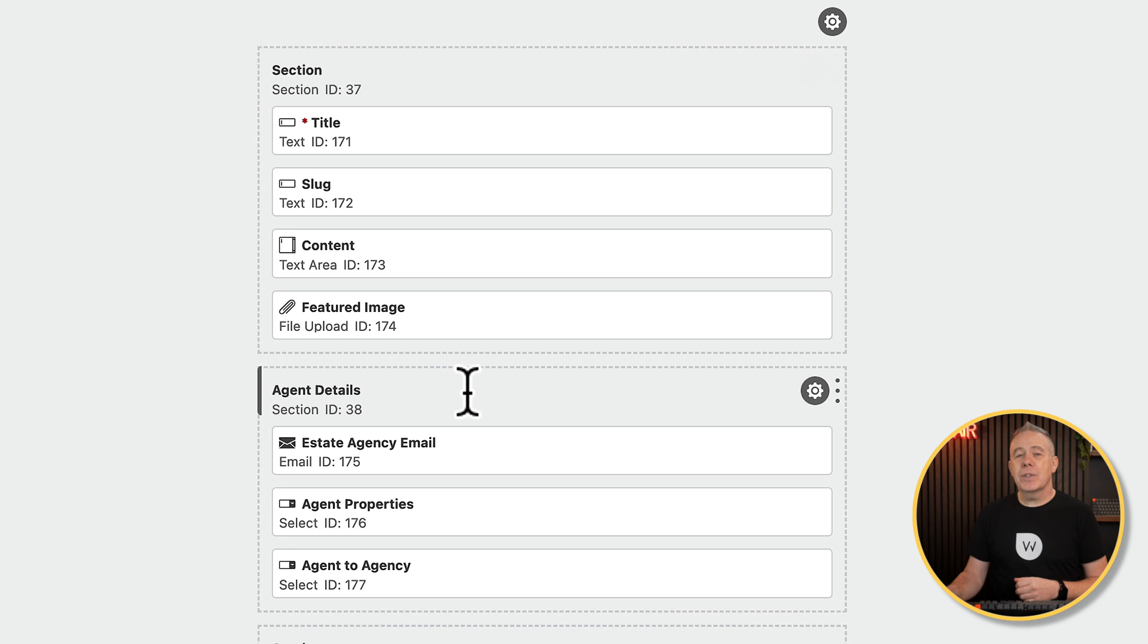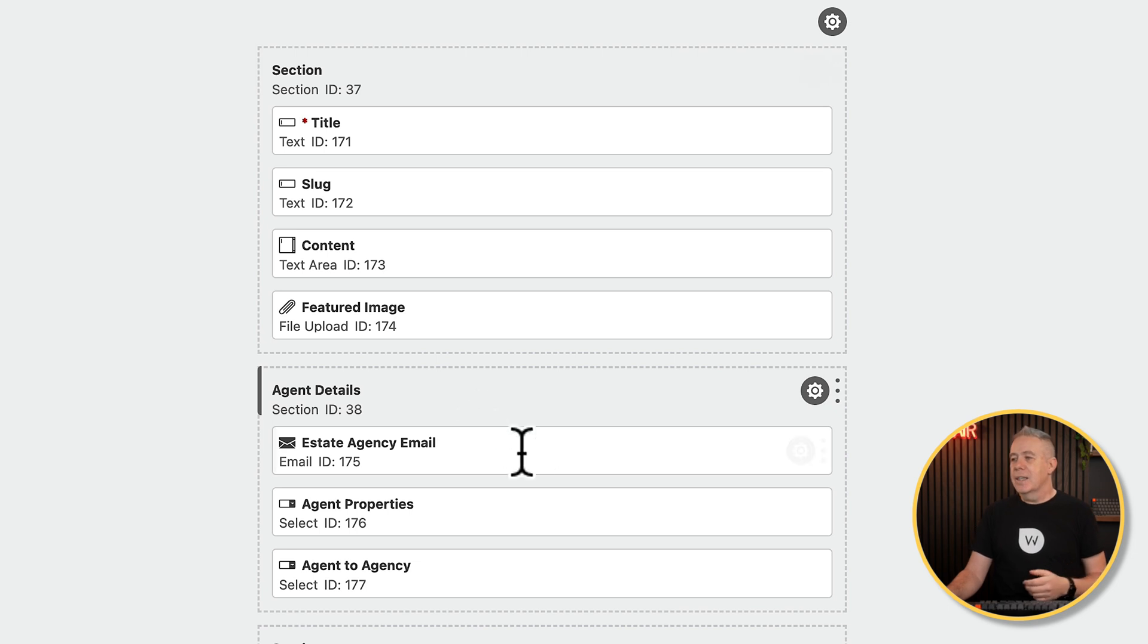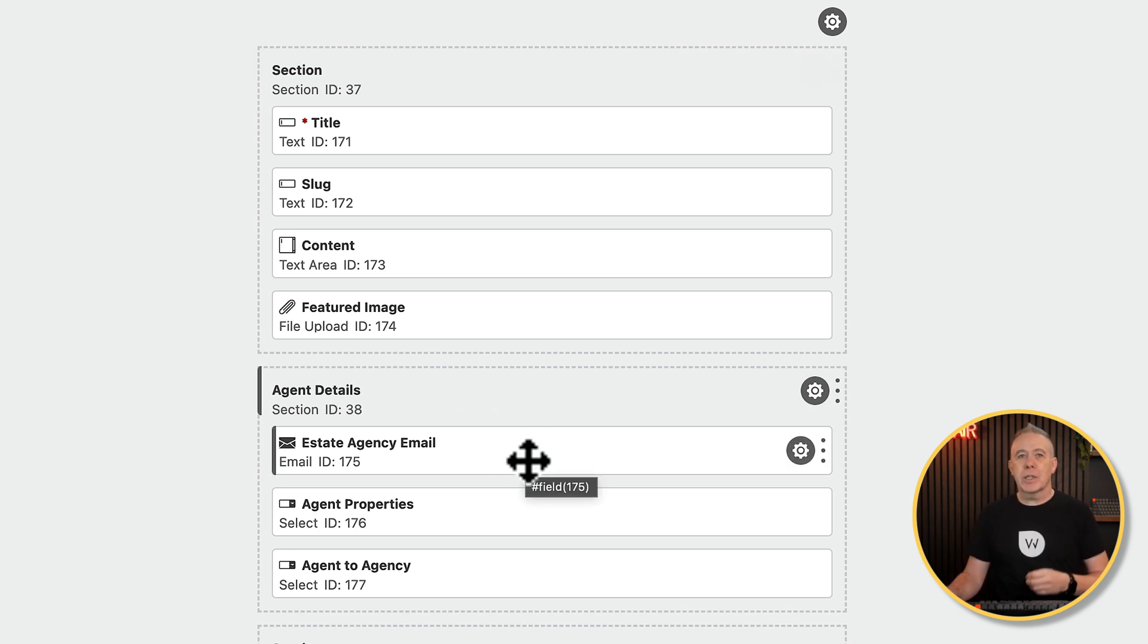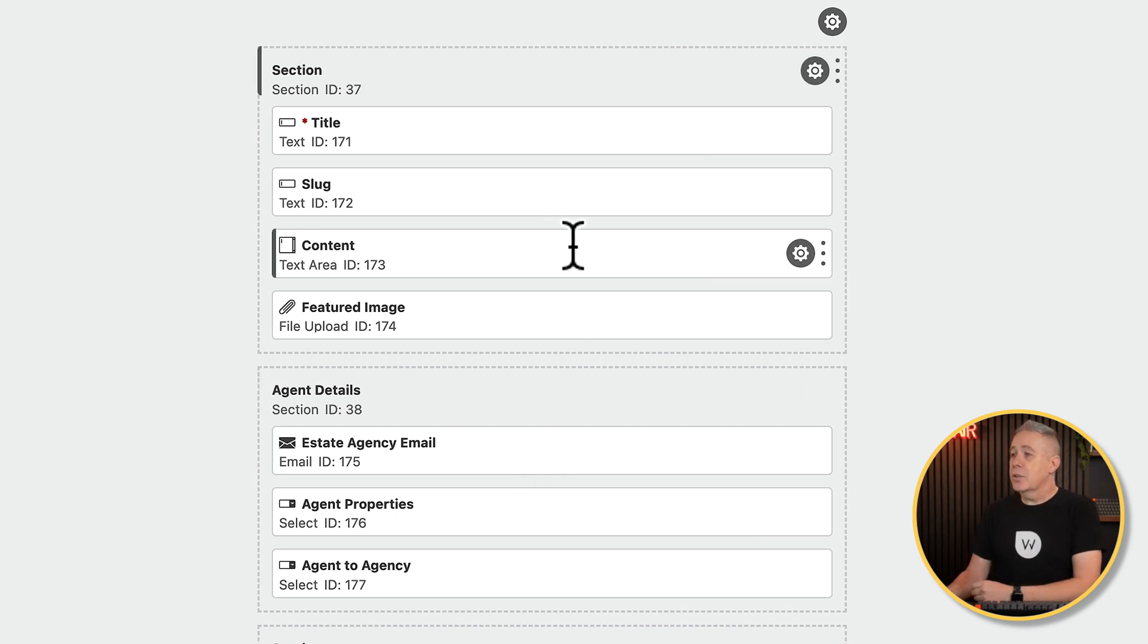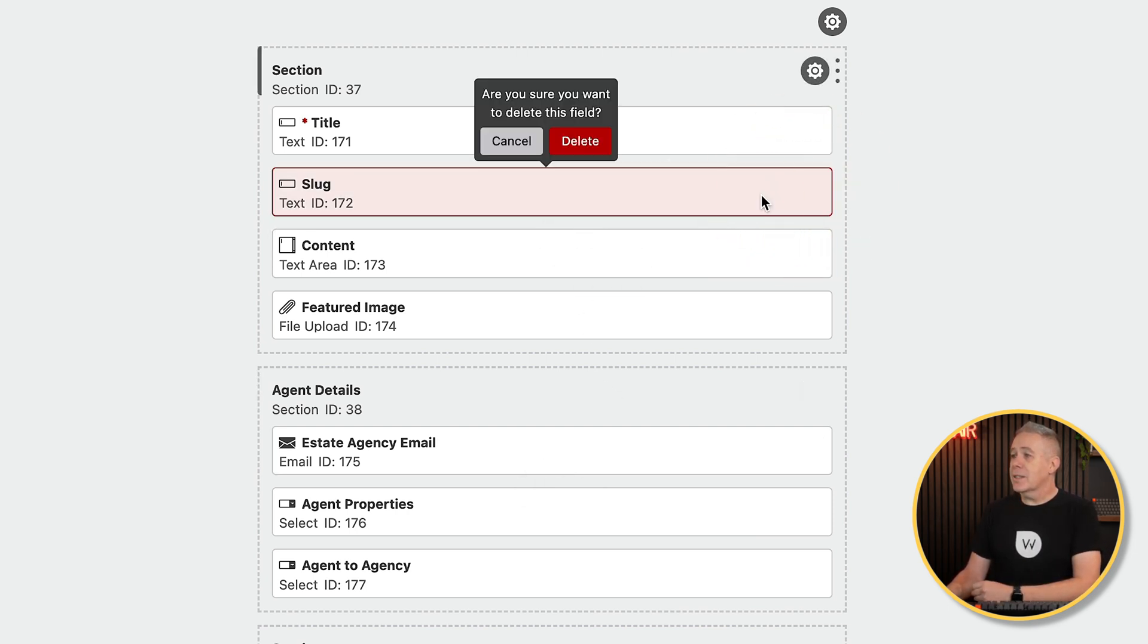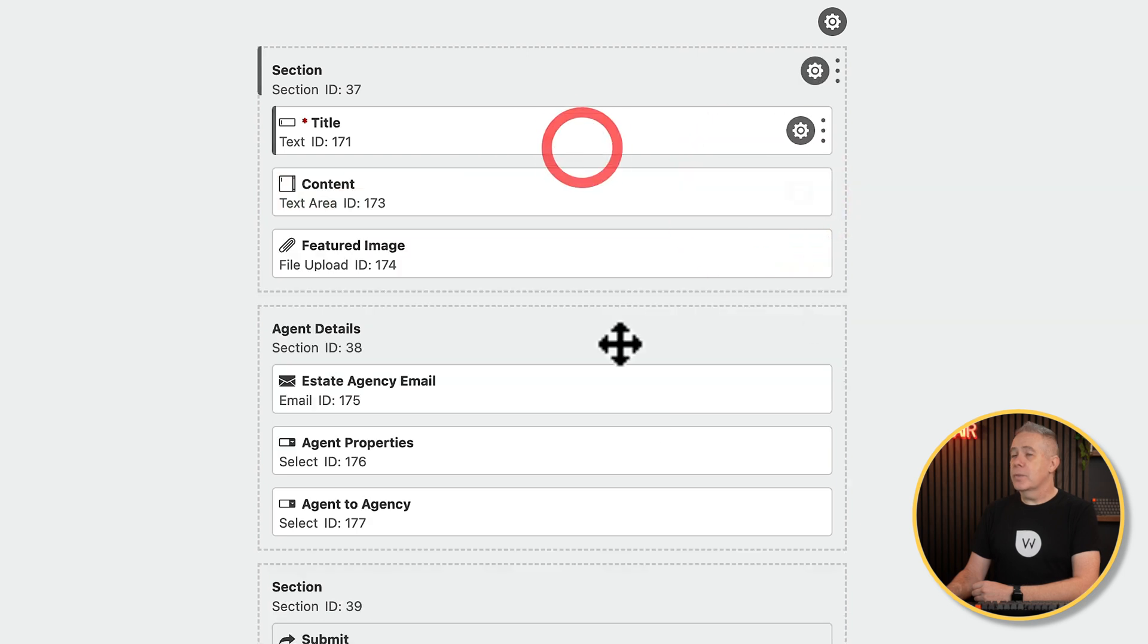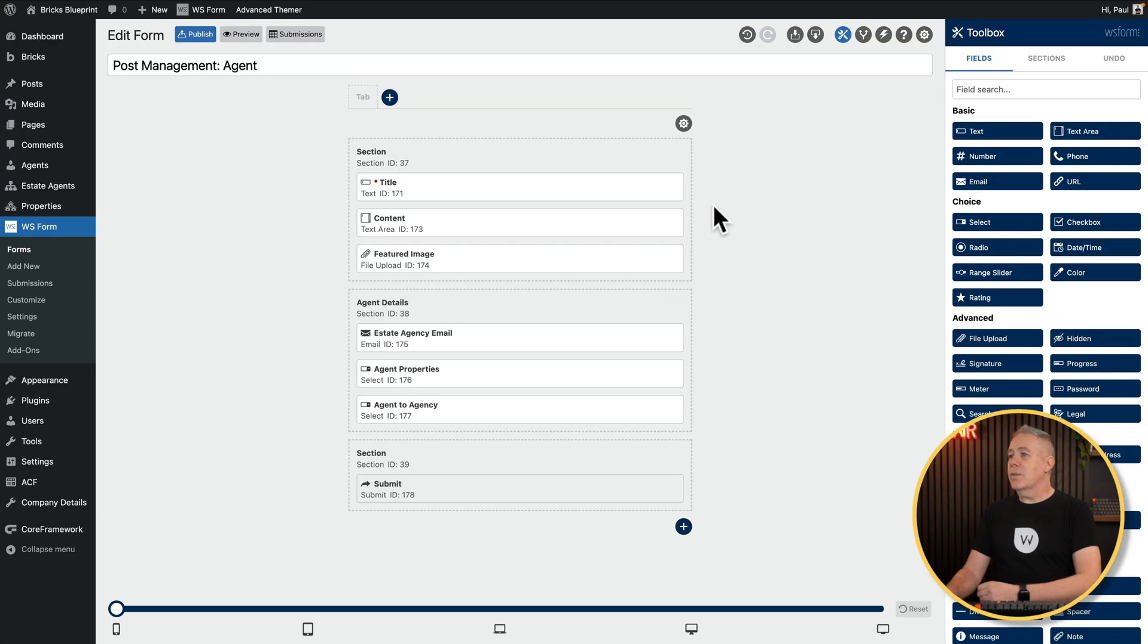Underneath, we've got the agent detail section, which has things like the estate agency email, agent properties, agent to agency. So you kind of get the idea. This is all the custom meta information we've got as part of our custom post type. So all this has been done. So what I'm going to do is get rid of the slug. We don't want to use that. I'm going to click, choose the X, confirm, done.